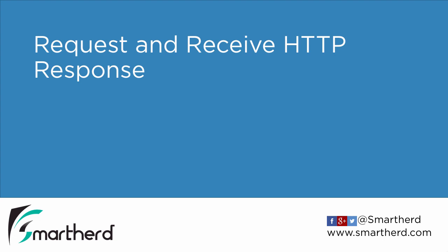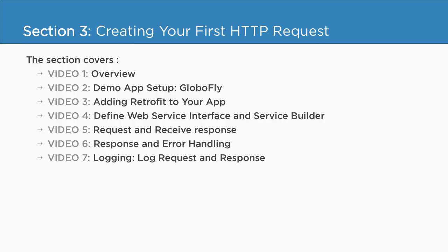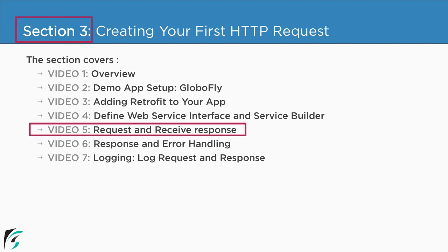Request and receive HTTP response. Currently, we are in section 3 and we are about to check out the 5th video of this section.